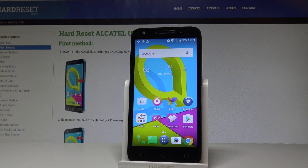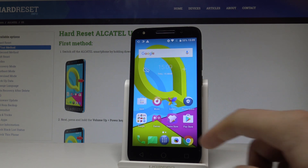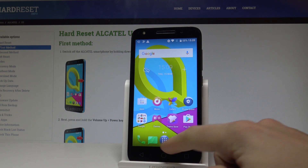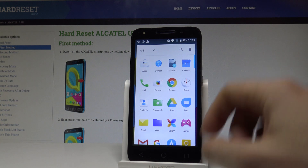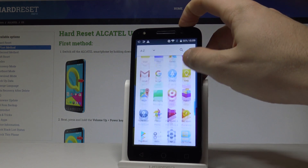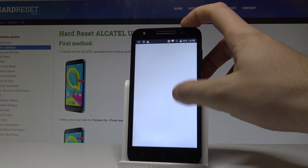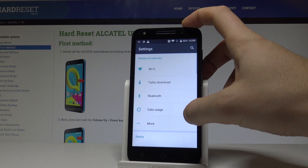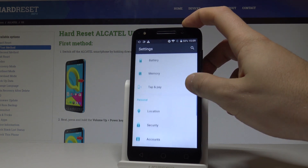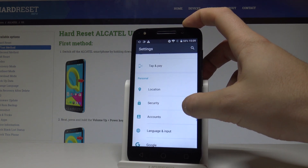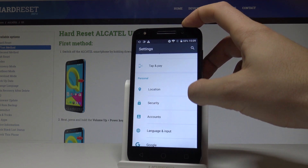Here I have the Alcatel U5, and let me show you how to set up the pattern protection on this device. To begin, start from your home screen, tap the Apps icon, then find and select Settings. From the list, find and select Security — it's under the Personal tab.